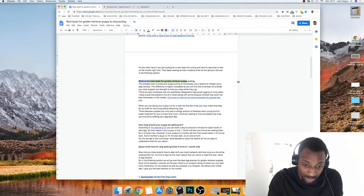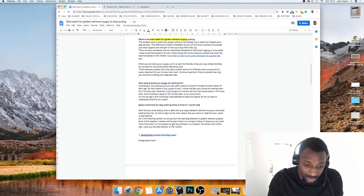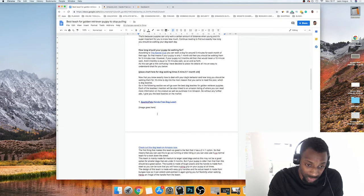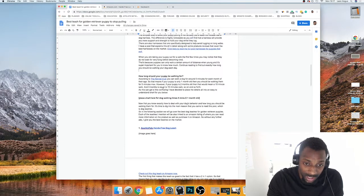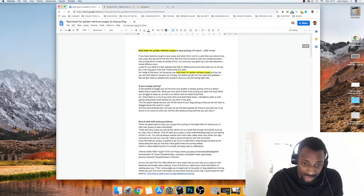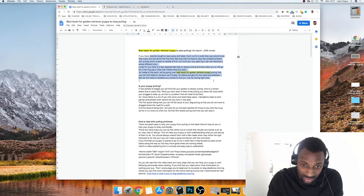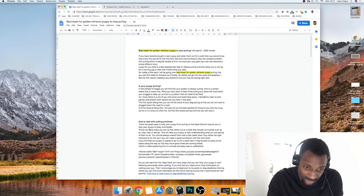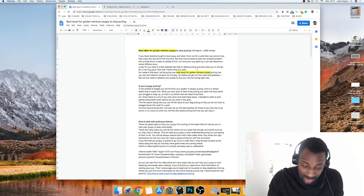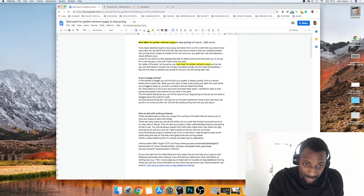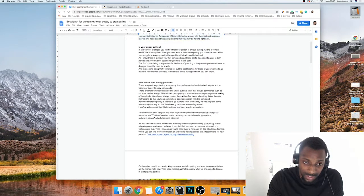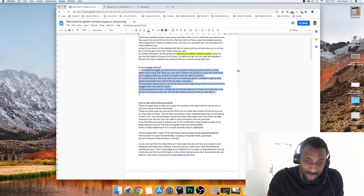I write out all the subheadings, add a conclusion at the end, and then start filling in the paragraphs. Sometimes I write the intro and subheadings, sometimes just the subheadings, and then start writing. The intro describes exactly what the post is going to be about before going into the content.